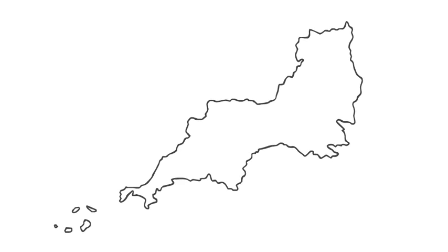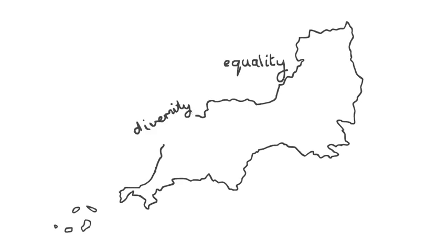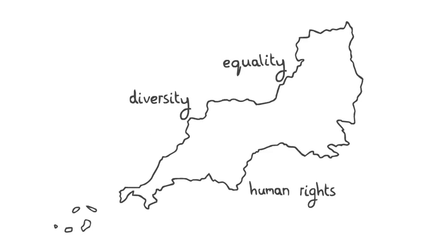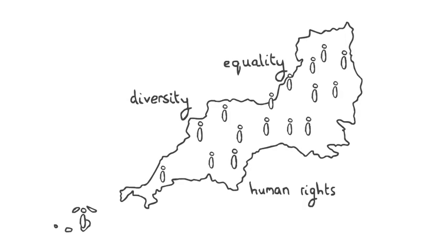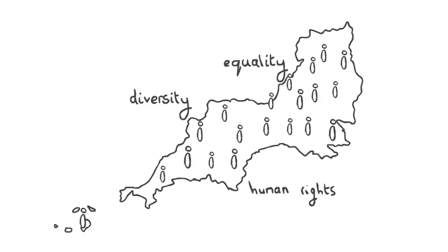Equality South West works to promote equality, diversity and human rights across our region. But why do we need to promote these rights?